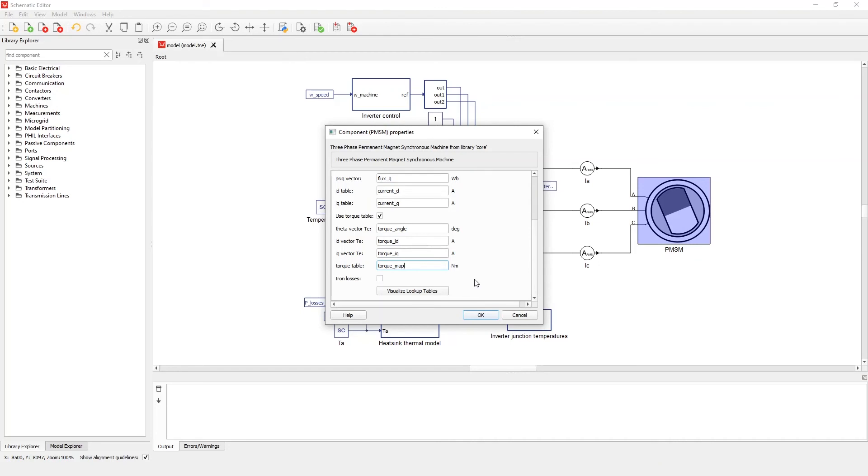Typically, in the case of complex nonlinear dependencies, it's preferable to use an initialization function. Let's click the visualization button.